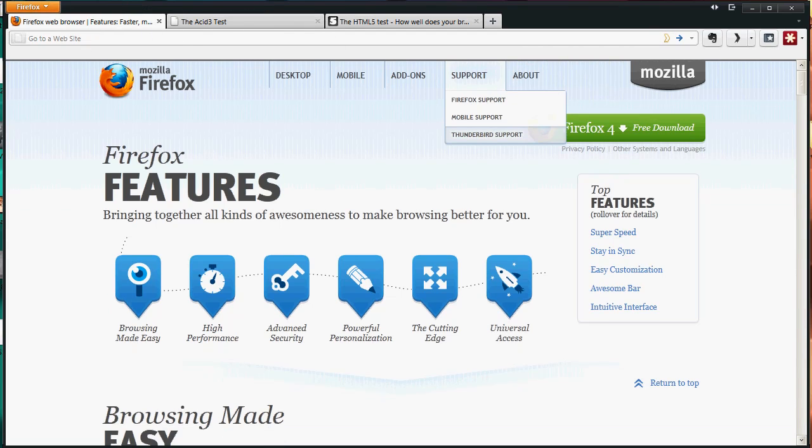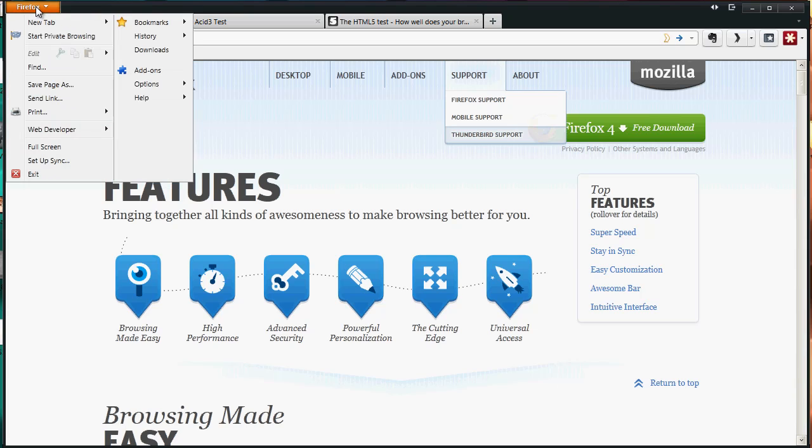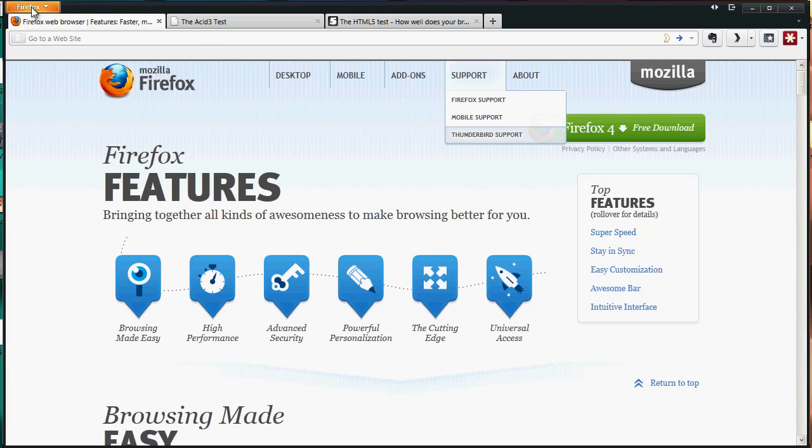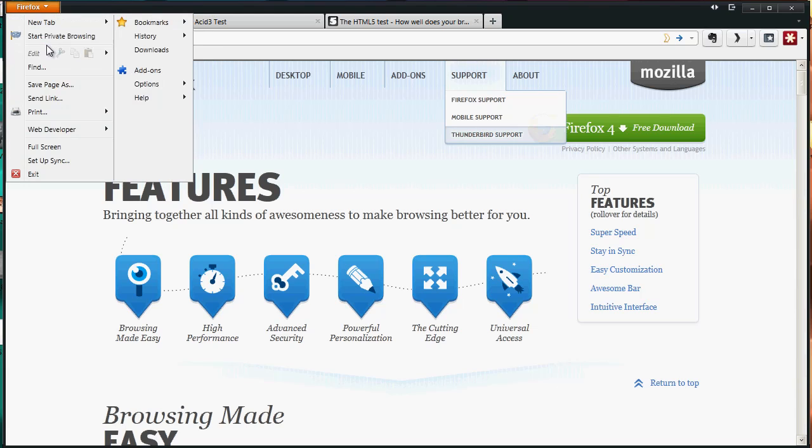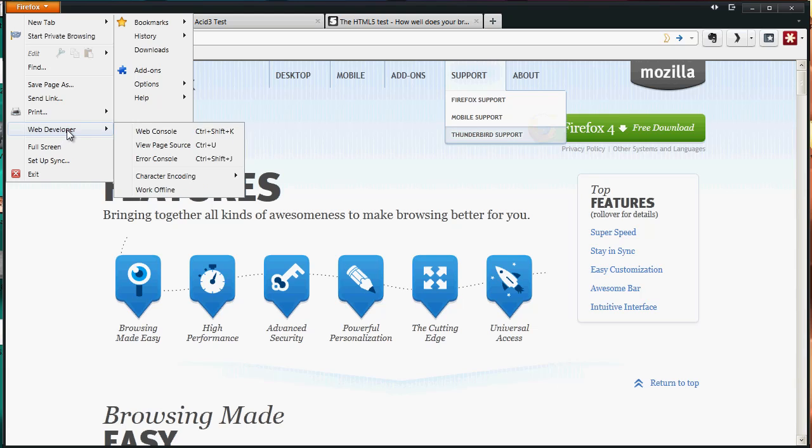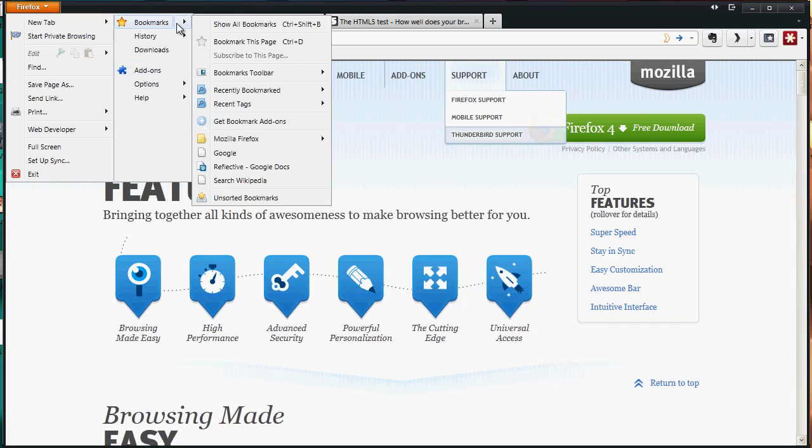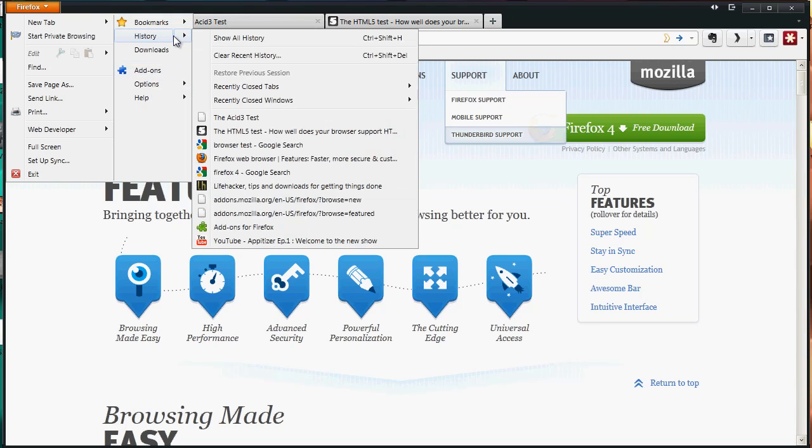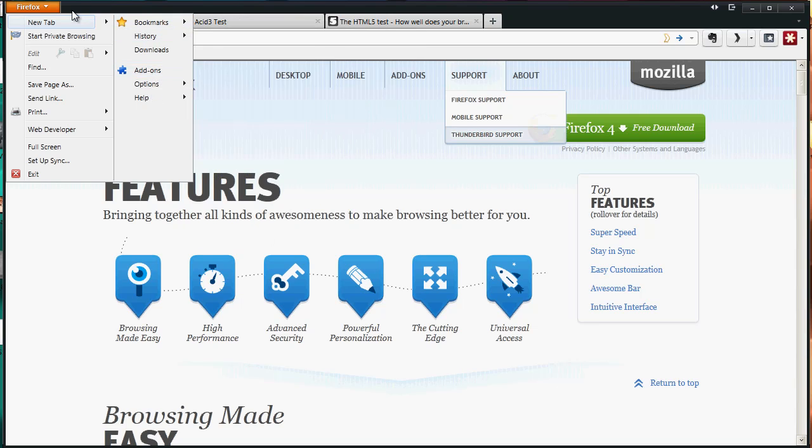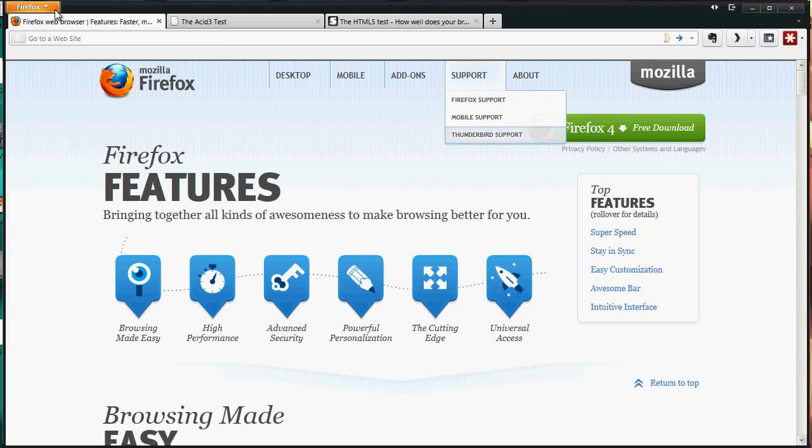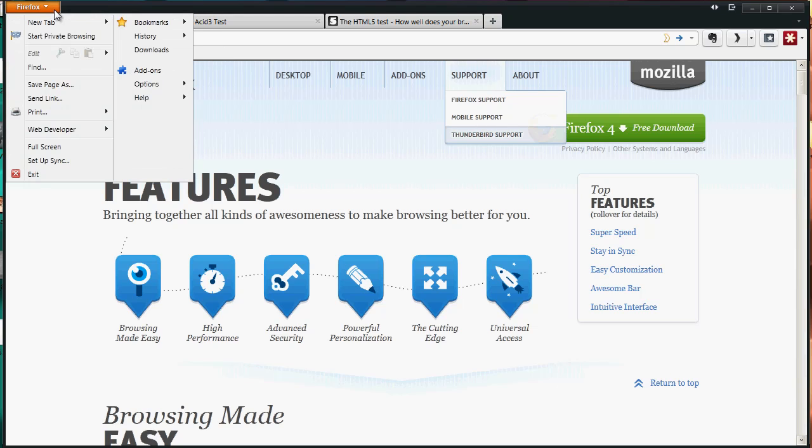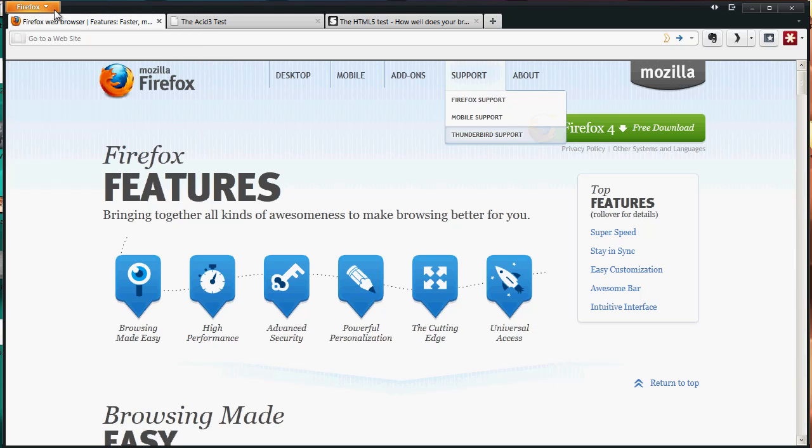Once you do that, all of your windows will condense into this Firefox button which you can click. You can access your private browsing, web developer tools, add-ons, bookmarks - everything is accessible through this button.